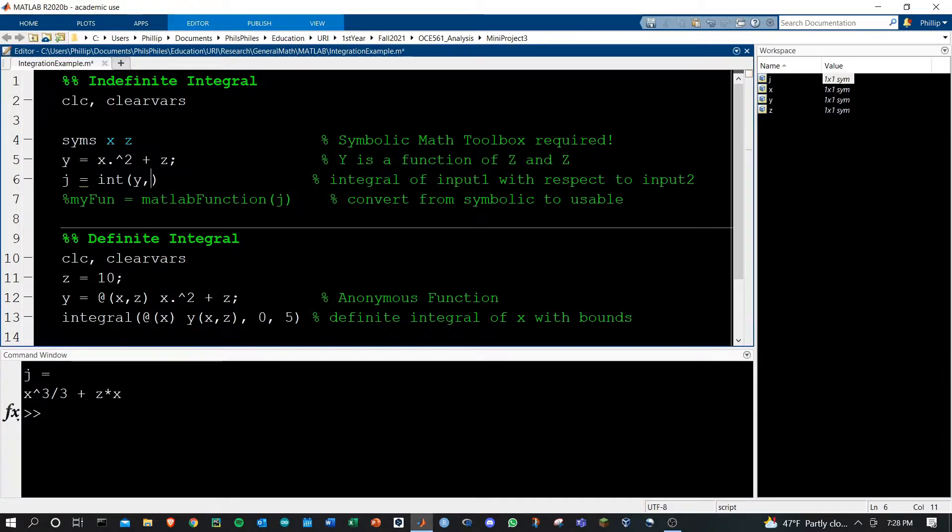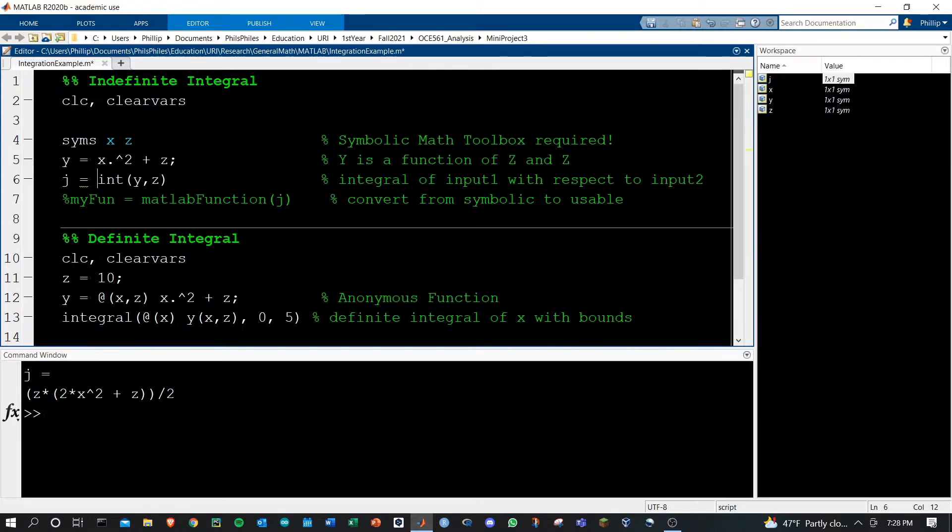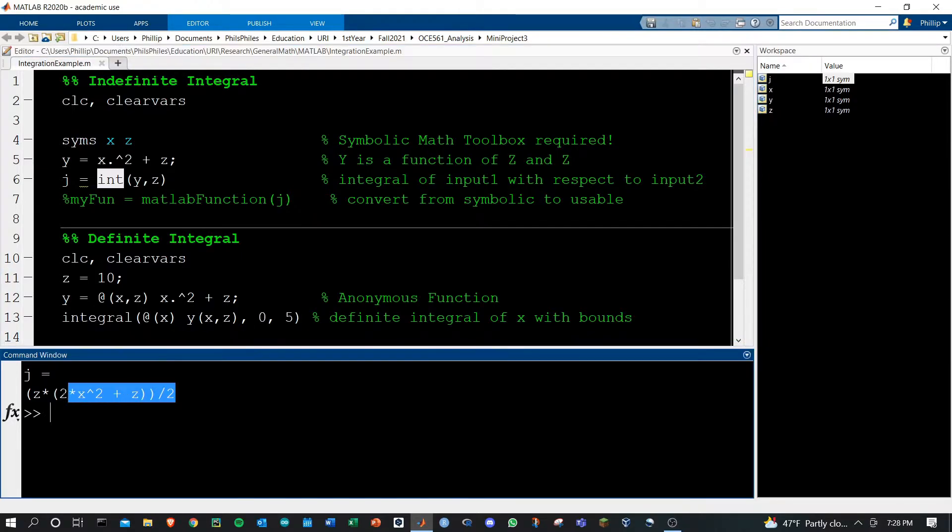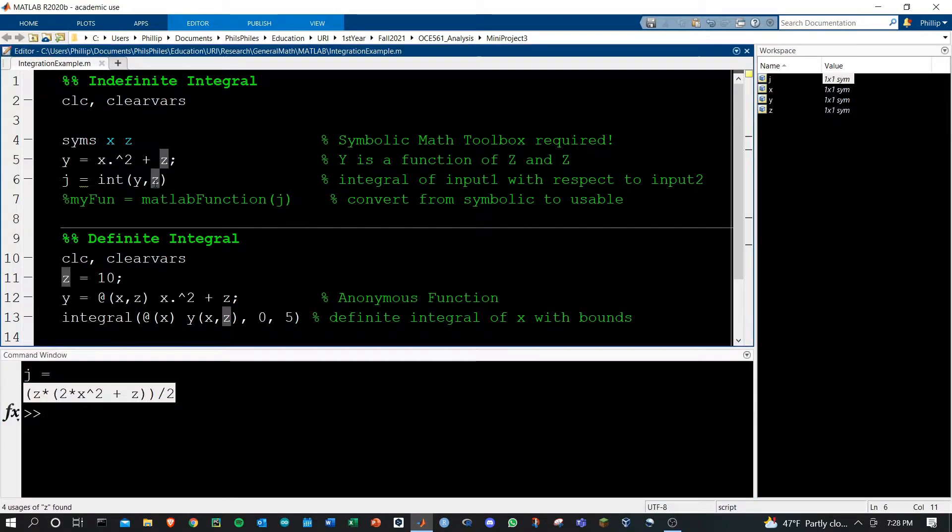If we want to take the integral of the other variable, just change that in your call of int and you'll get j with respect to the other variable. I'm keeping this as x for now.